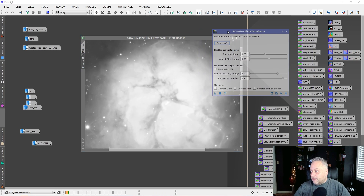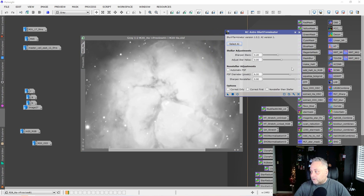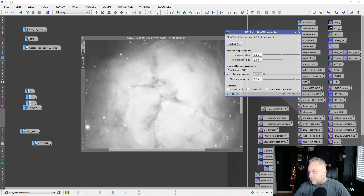When you open it up, the default settings are: stellar adjustment set to sharpen stars at 0.25, no adjustment for star halos, automatic PSF selected, and none of the options checked. You can run it as-is and get a fairly good result. This is a preview window of a larger image I'm working with.